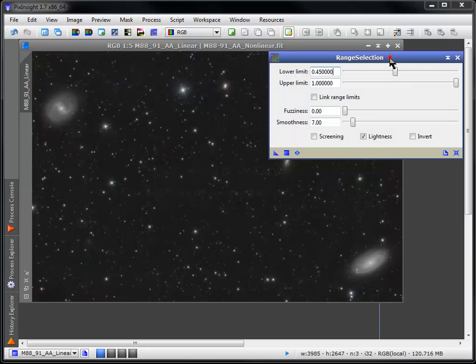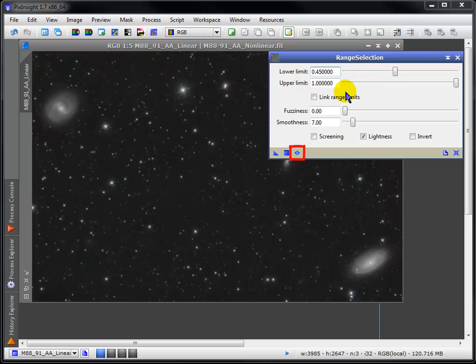Similar to a binarized mask is a range selection mask. Though unlike the previous masks, there's no need to make a duplicate image.